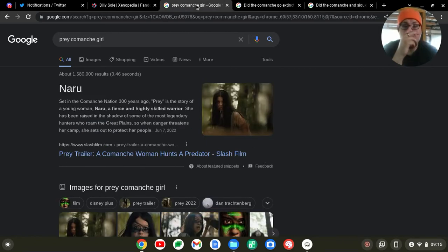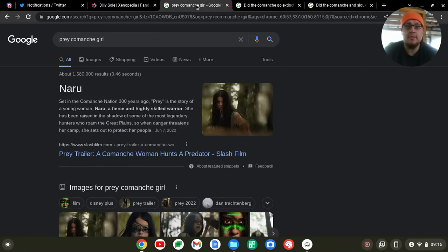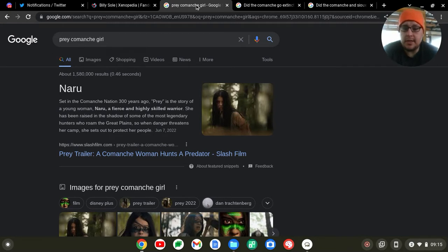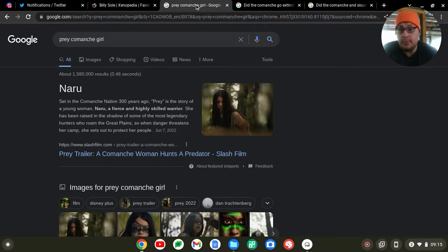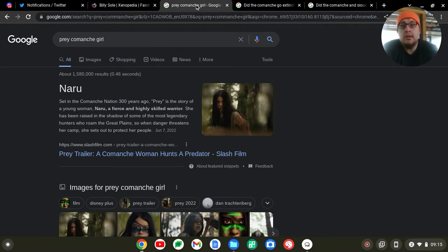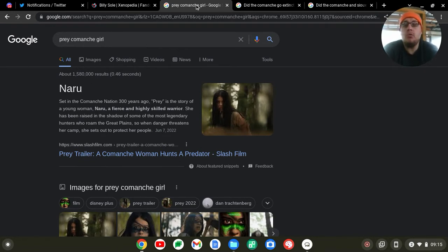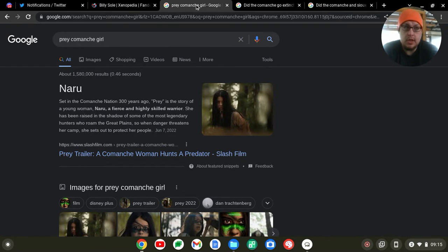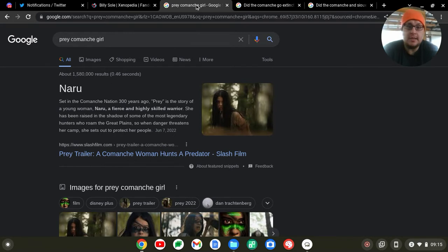Welcome back to Orange Hat Reviews everyone, hope you're all having a wonderful day. So there's this fan theory for the Prey movie with the character of Naru, how she might be the ancestor to Billy Sole from Predator '87. Now from what I understand, Disney is canonizing only one Predator film and that is the original Predator '87 film because they are connecting this film Prey to the Predator film.